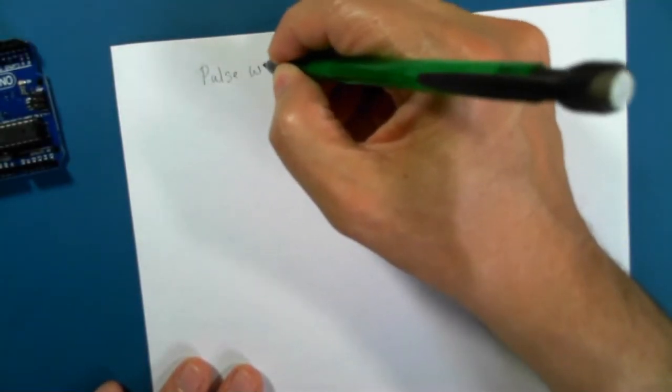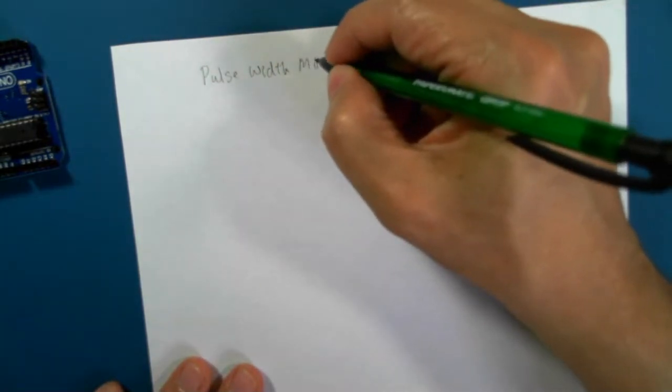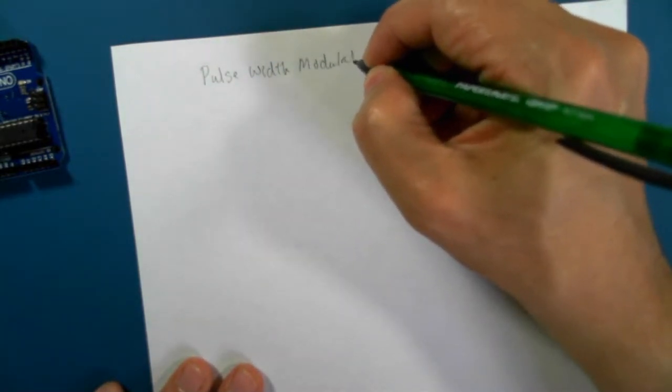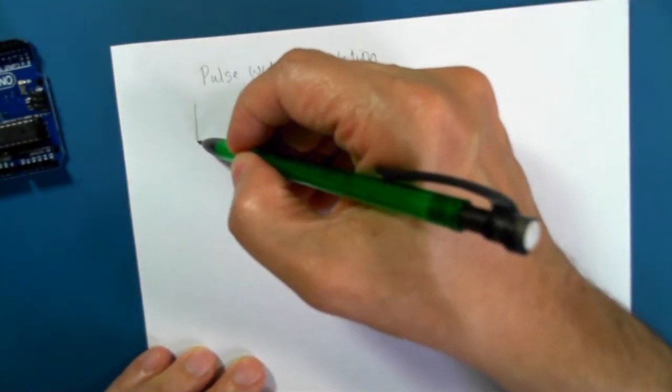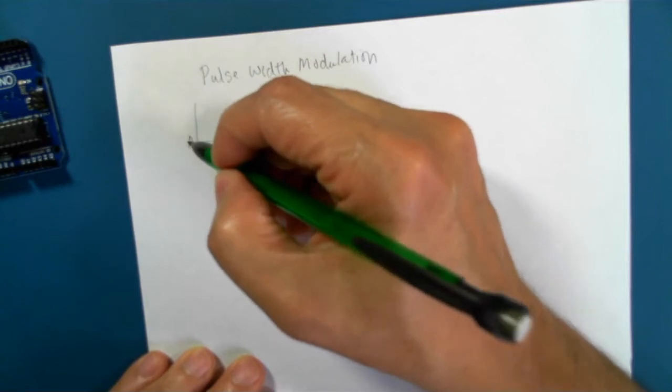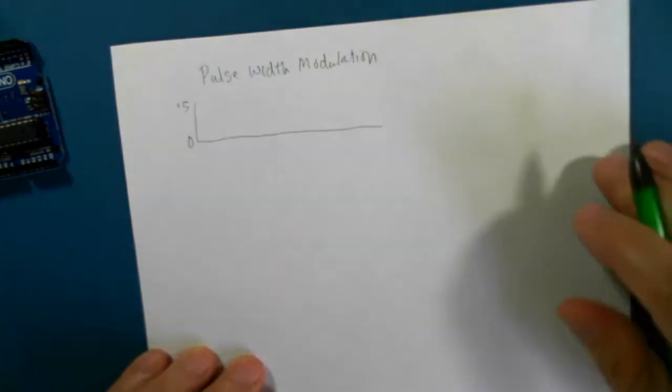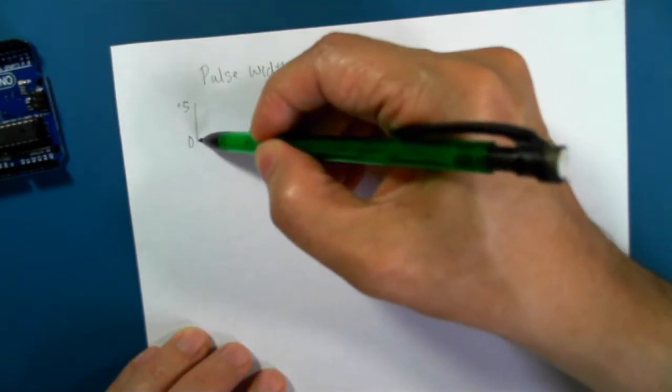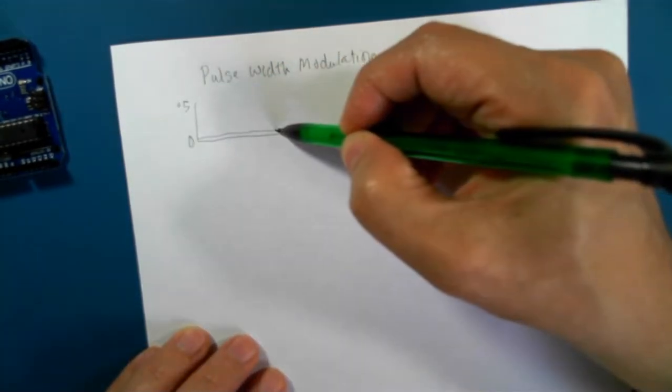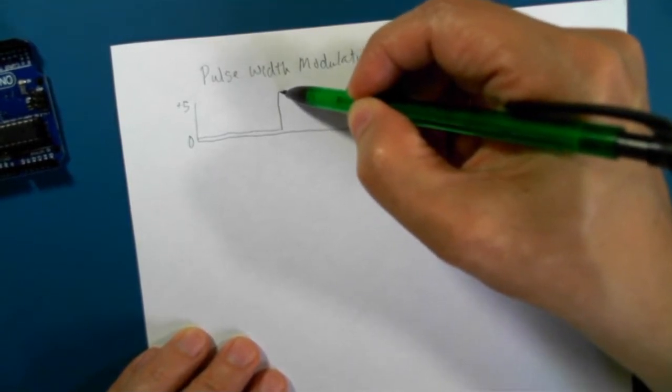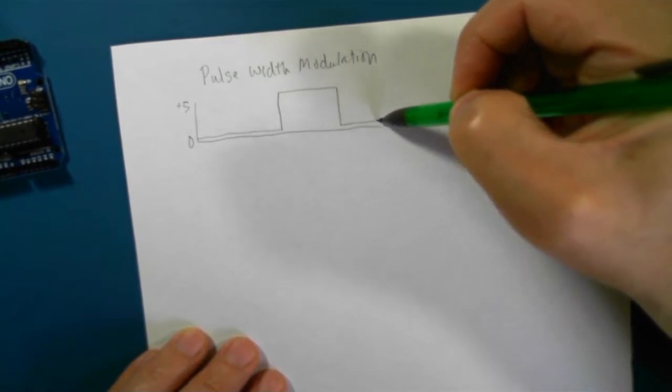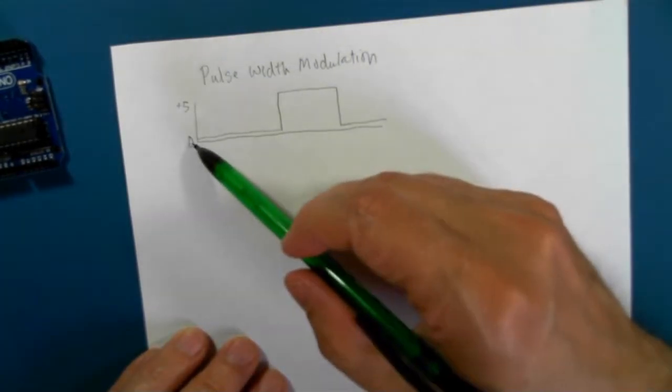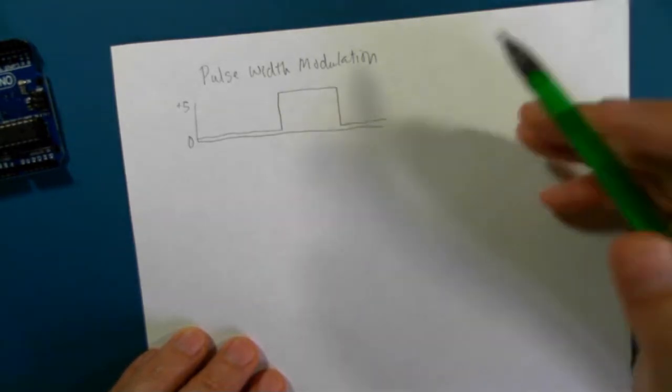Pulse width modulation. So if we look at a graph and we have 0 volts and plus 5 volts, when we turn on a pin it goes from 0 up to plus 5, and then when we turn it off it goes down to 0. And you see that as an off, then on, and then off.